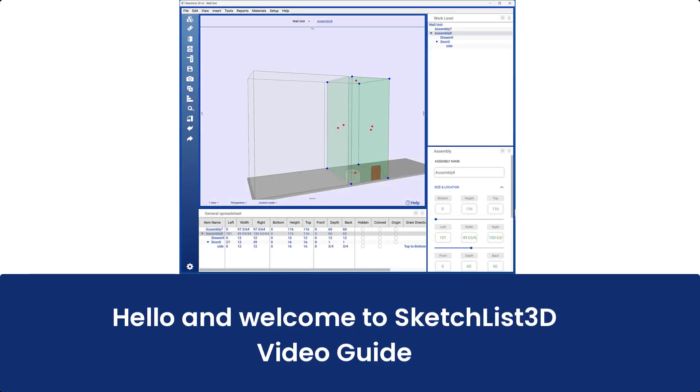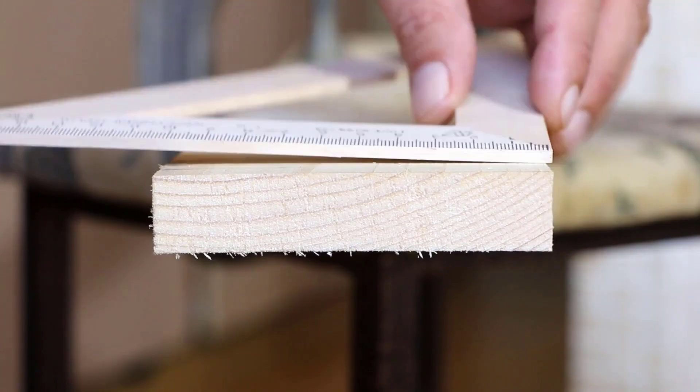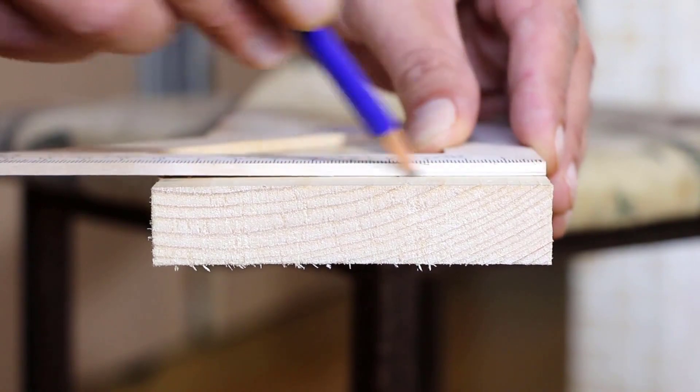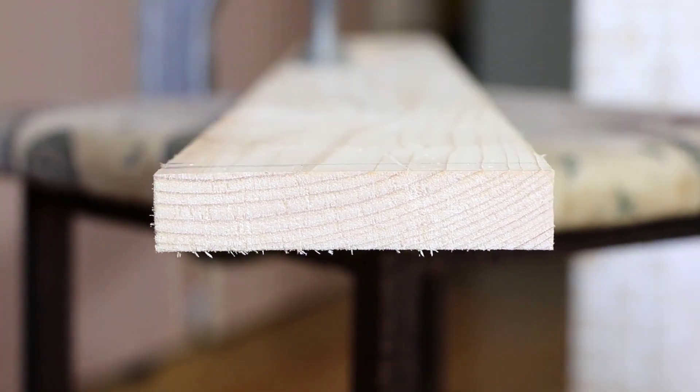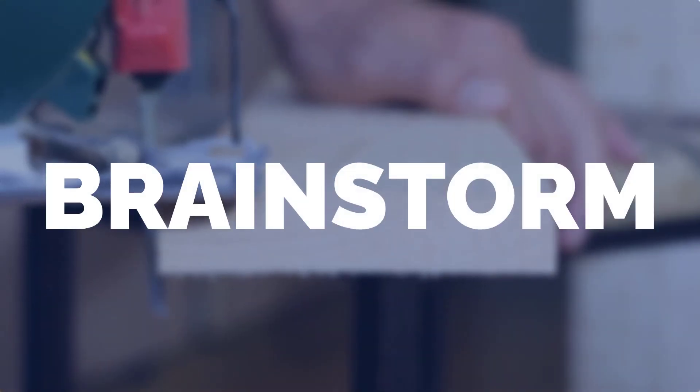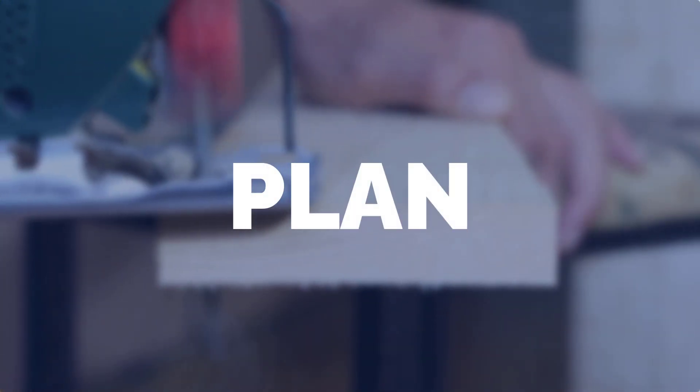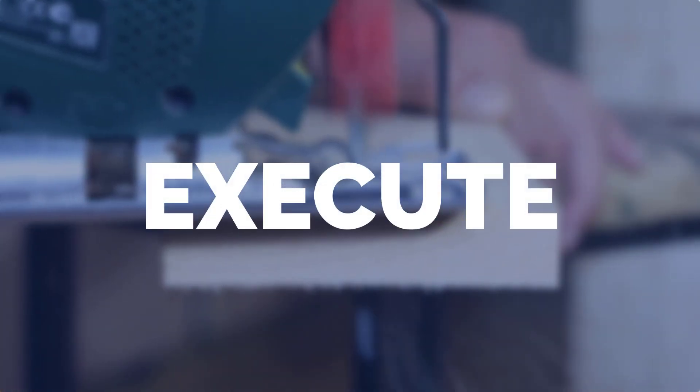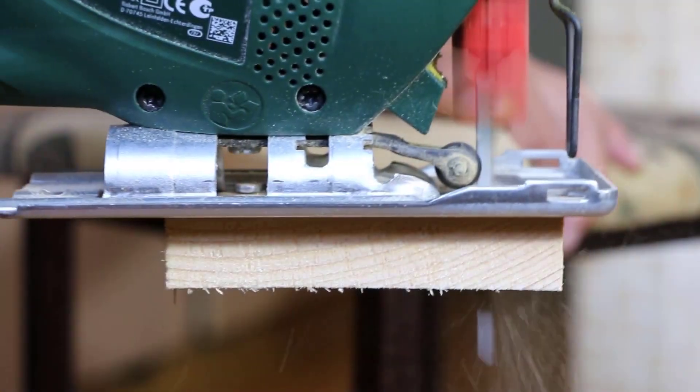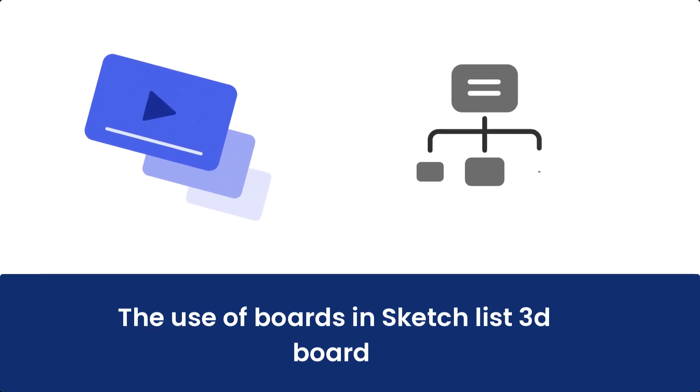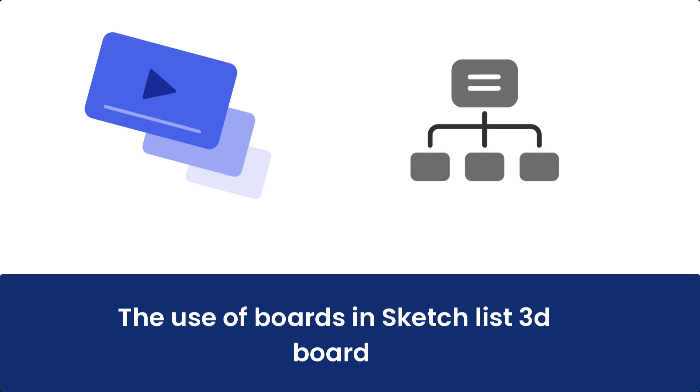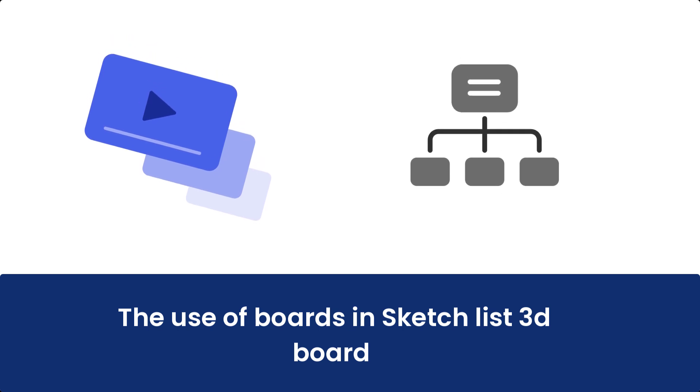Hello and welcome to the Sketchlist 3D Video Guide. Sketchlist helps you brainstorm, plan, and execute your creative projects. This video explores the use of boards in Sketchlist 3D, a woodworking design program.